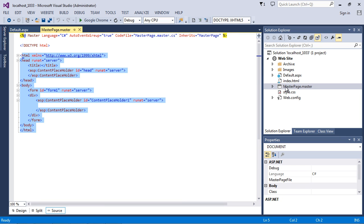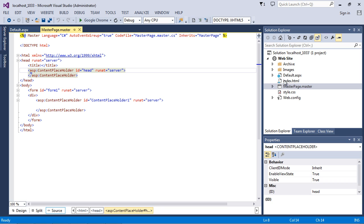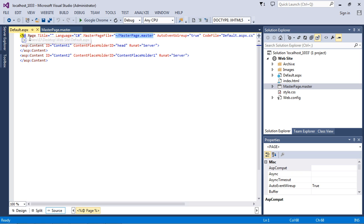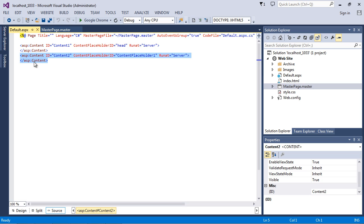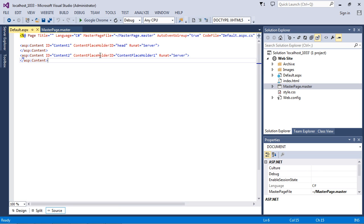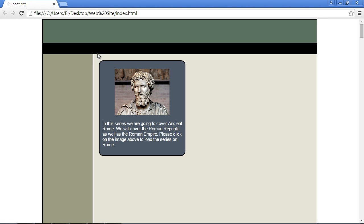In the next video we're going to take all the code out of index.html and put it into our master page. For right now, just note that Default.aspx is the page that gets loaded and it pulls its HTML source from the master page template. The Default.aspx is the first content page, and this is an actual HTML tag that identifies it as content — it's the first content page that gets loaded.